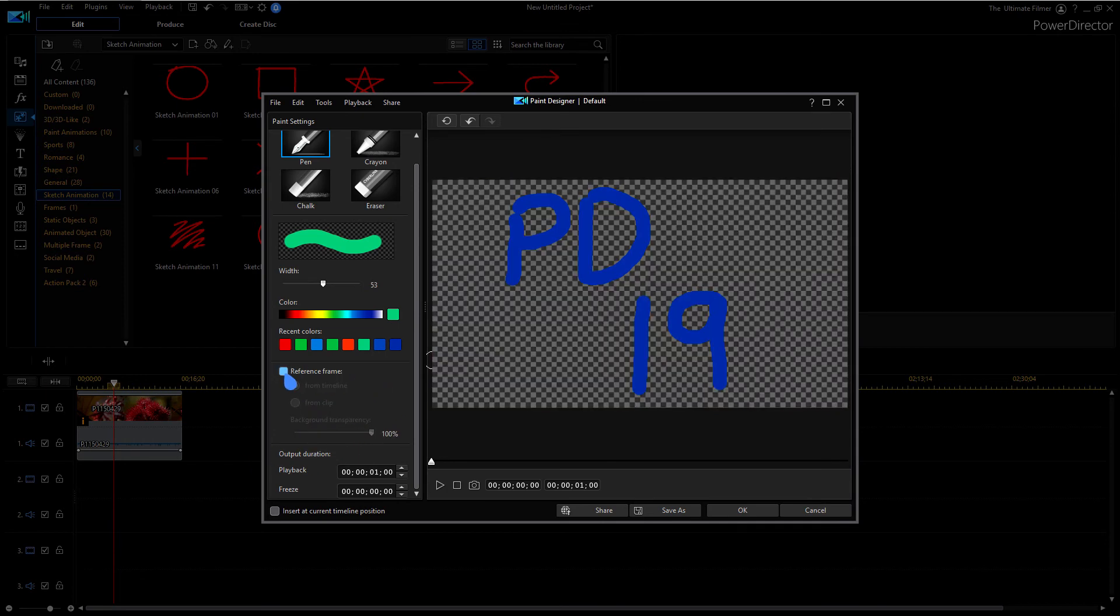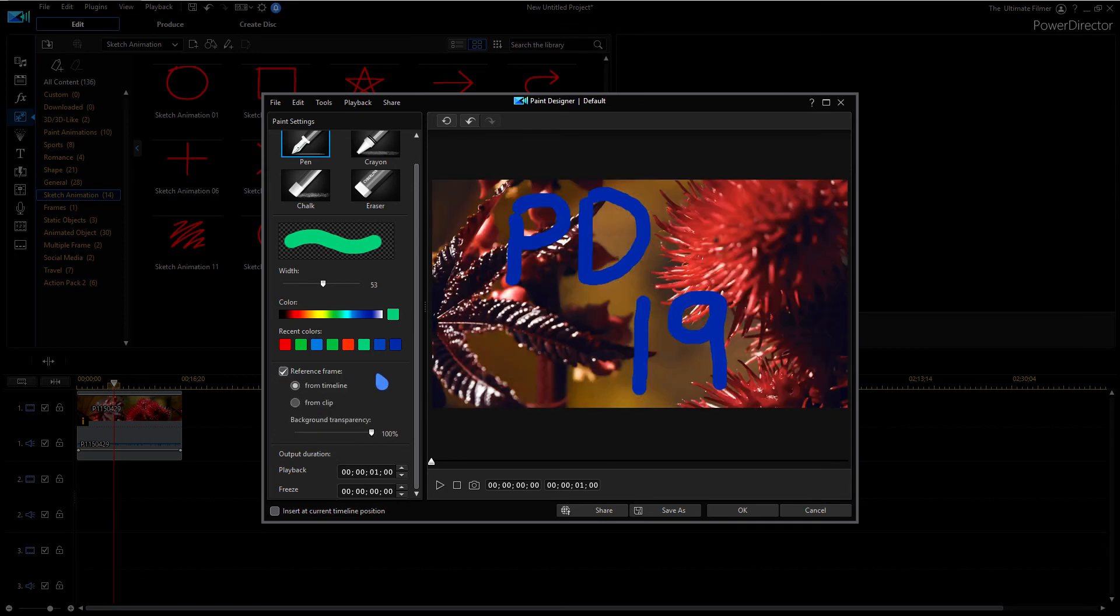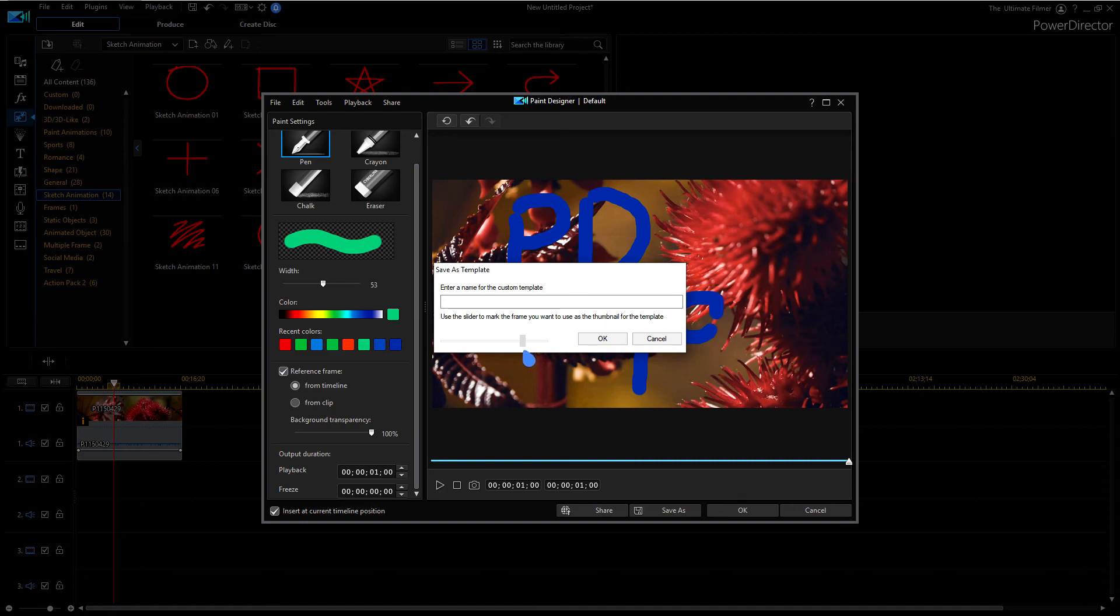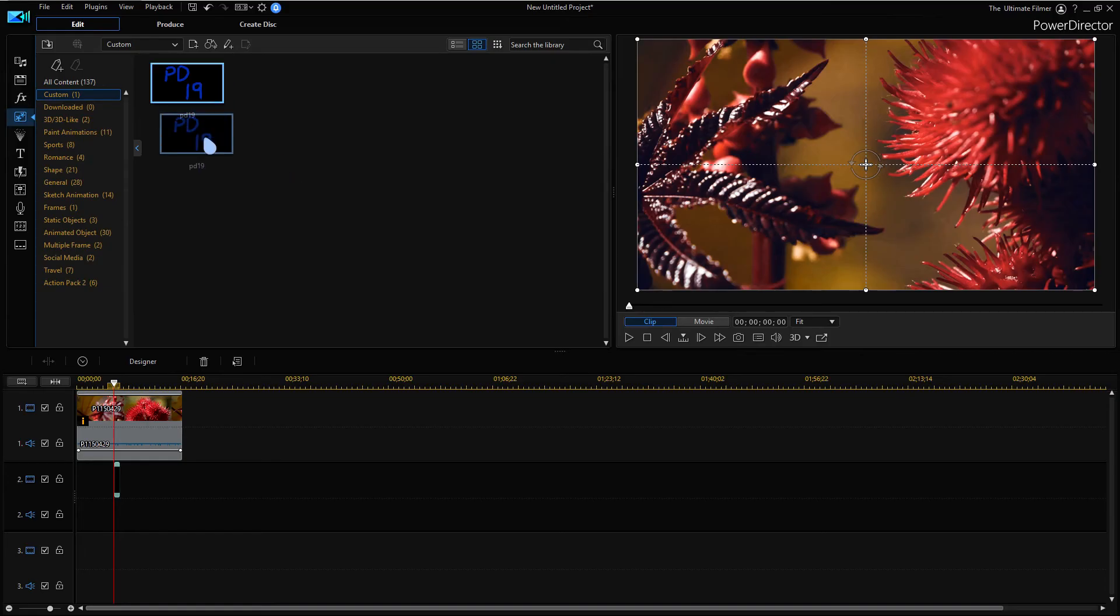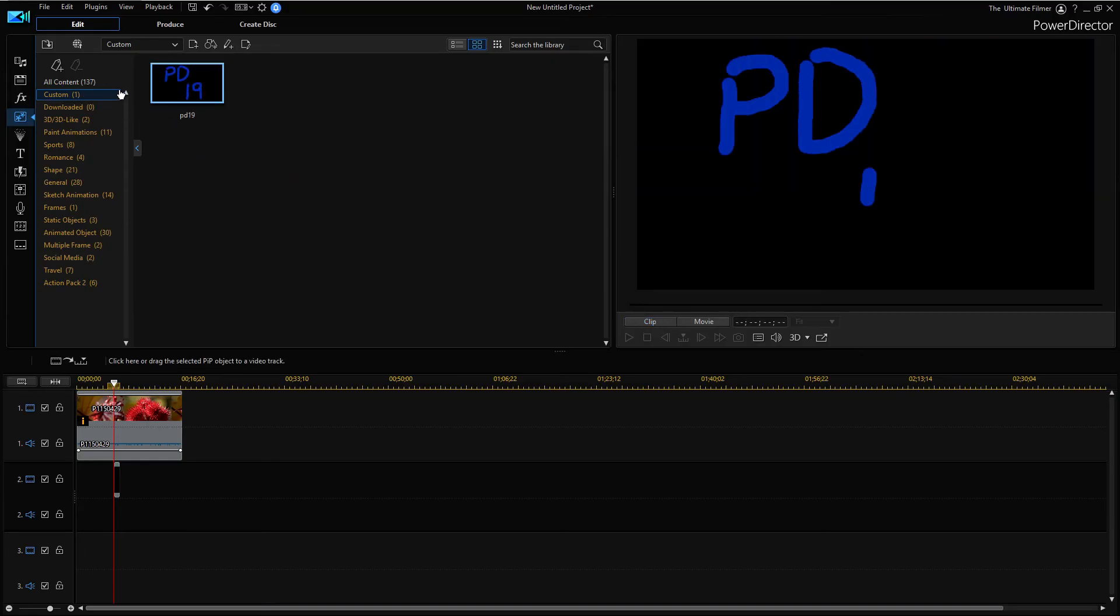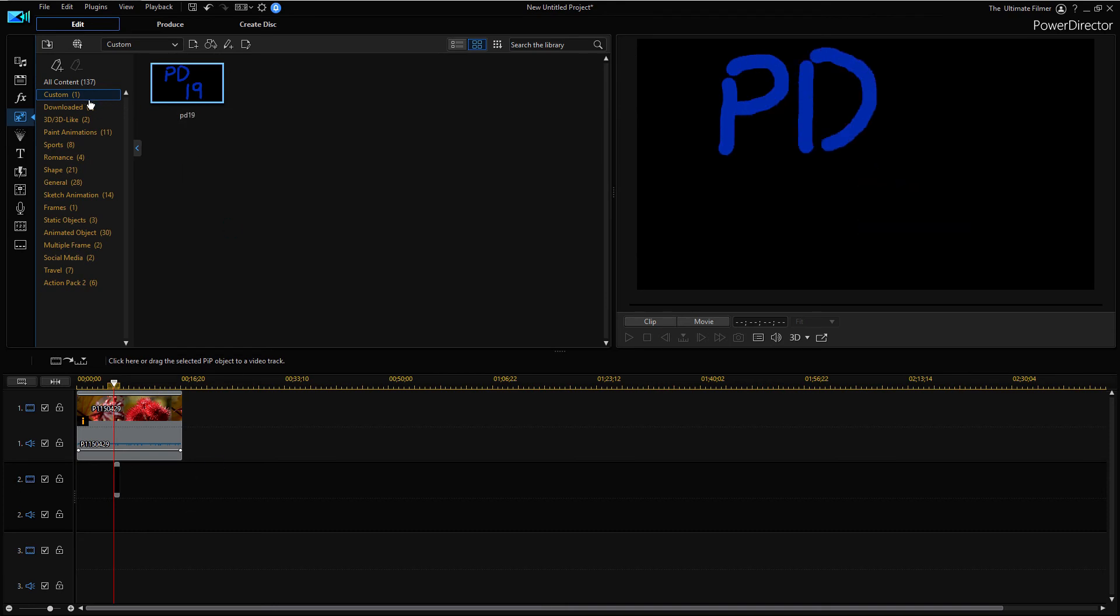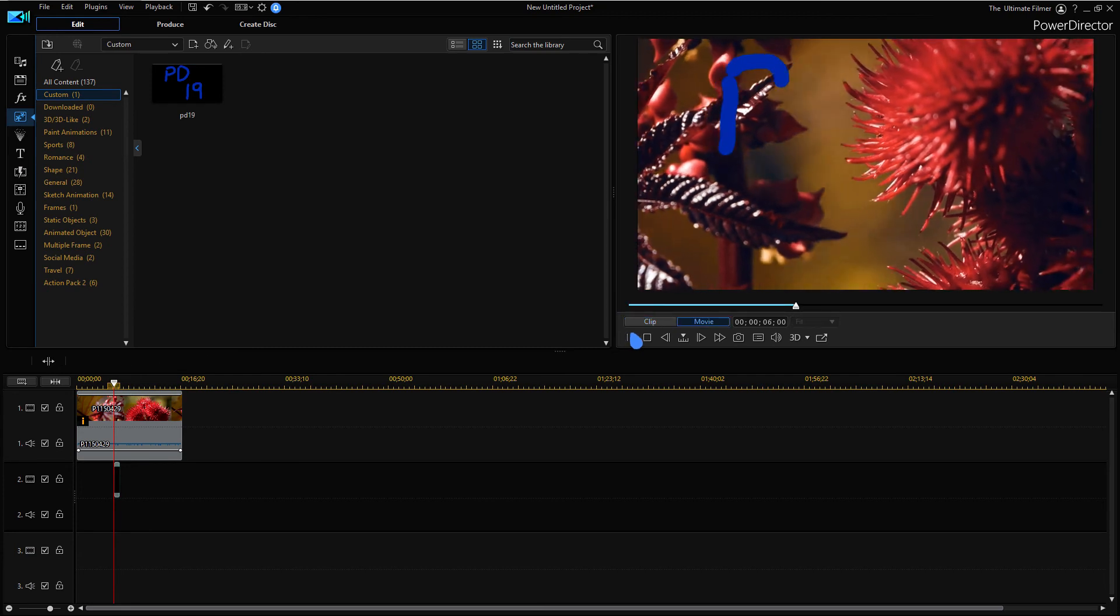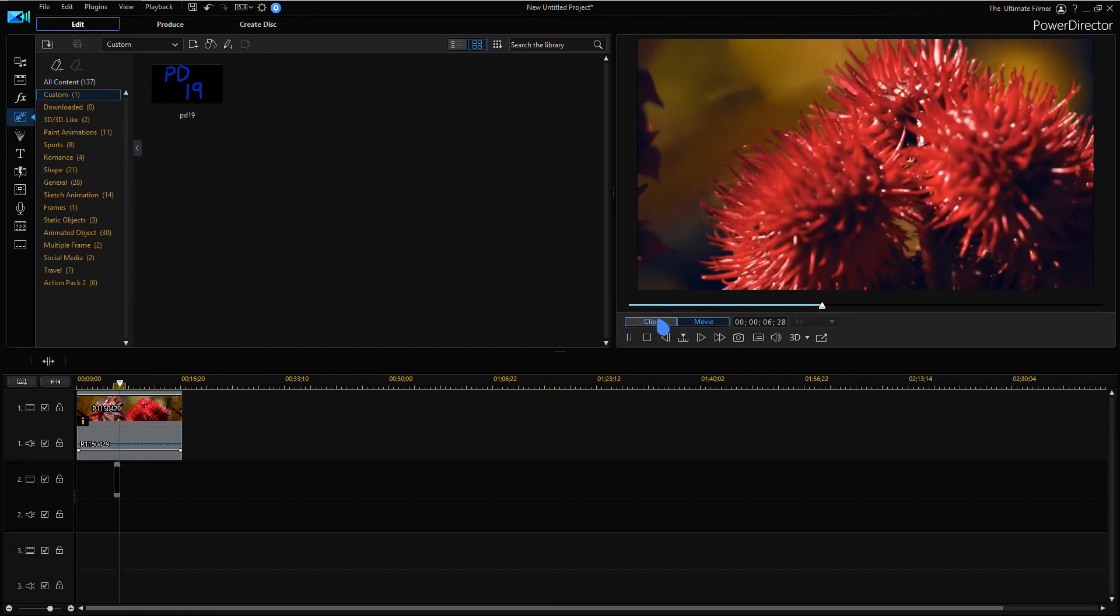There we go, pretty fast. You can also change the background transparency here if you are distracted by it or choose to just get rid of the reference frame. Let's now say that we're finished with our drawing. We can just insert it at the current timeline position and click OK. Now you can create your own custom template if you want, and we can use the slider here to get a thumbnail for the template.